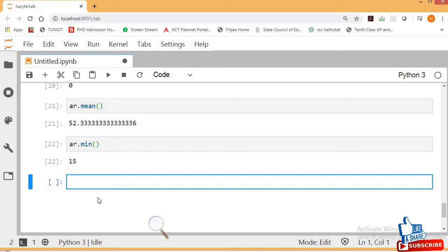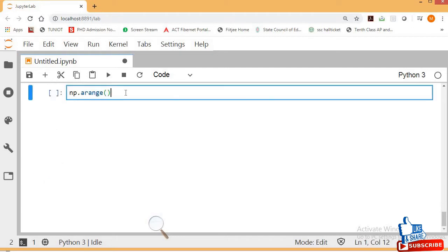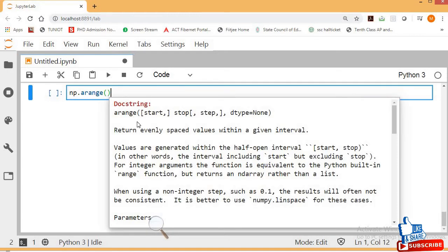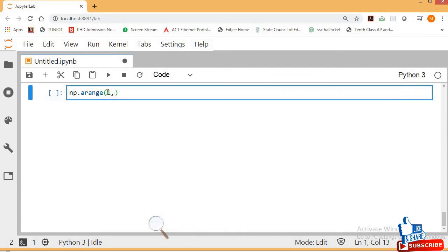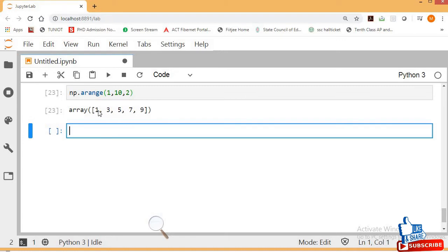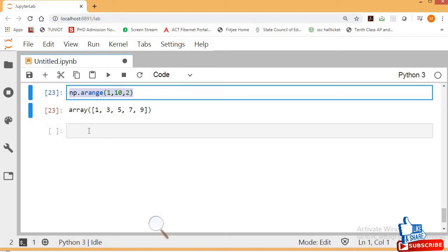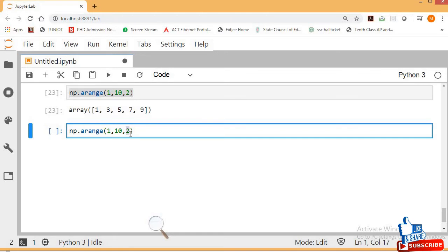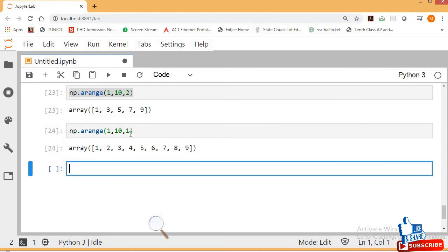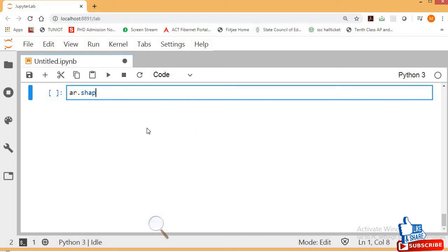Let's look at np.arange. Press Shift+Tab to see the documentation — you have to give start, stop, and step size values. I want to start from 1, stop at 10, with a step size of 2. Press Shift+Enter to see the result: it generates values from 1 to 9.